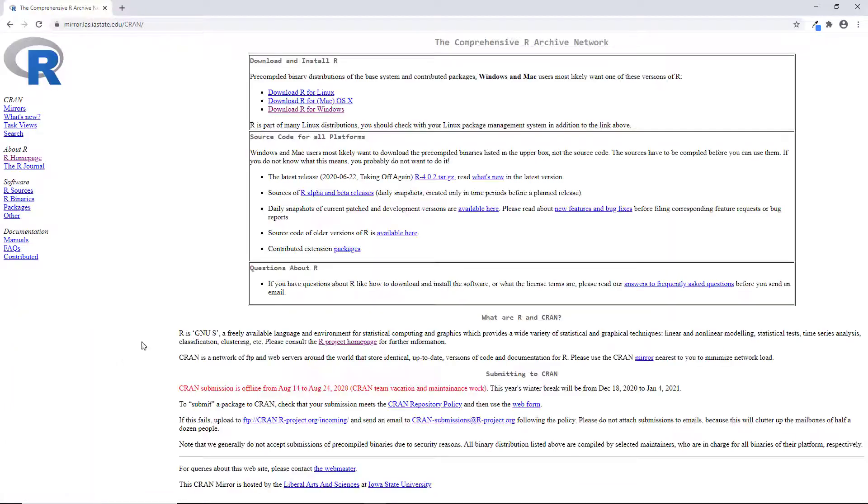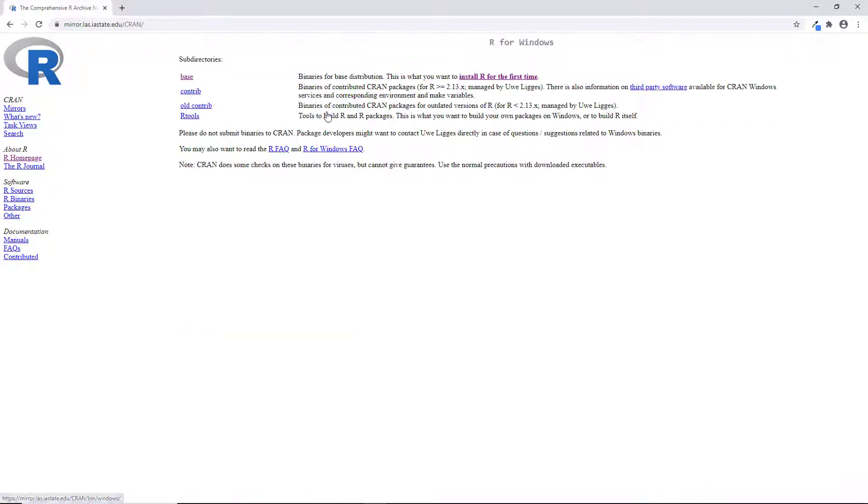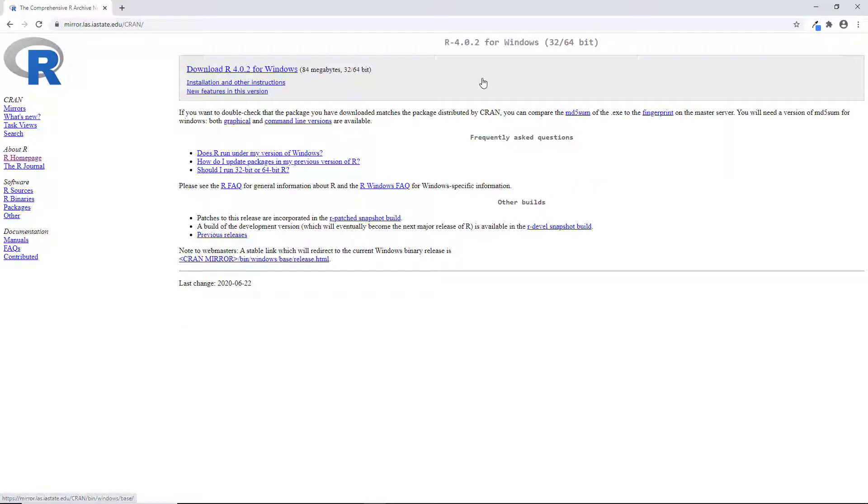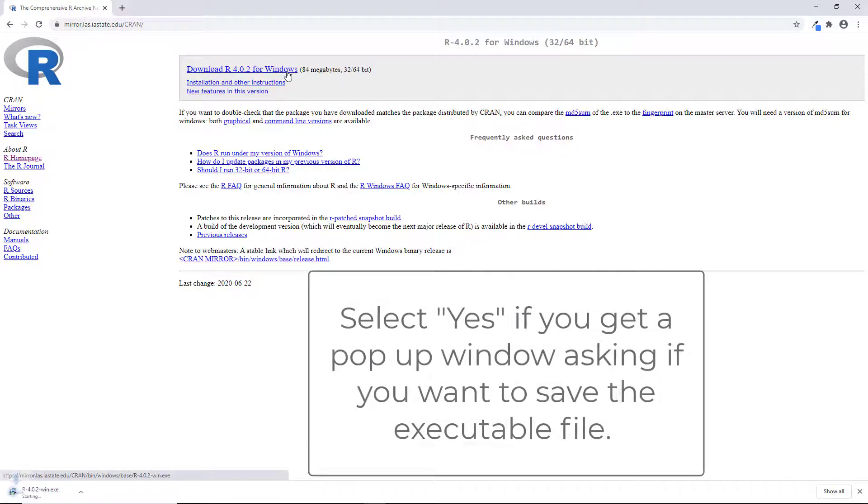Then we'll click on download R for Windows. Next, we're going to click on install R for the first time. Then you're going to get another page and you just need to select download R for Windows at the top.